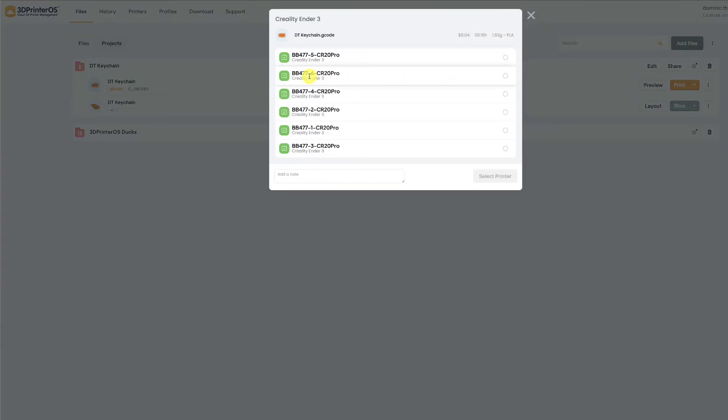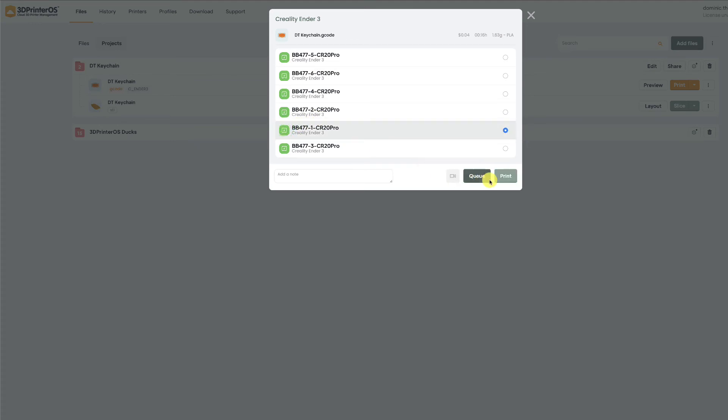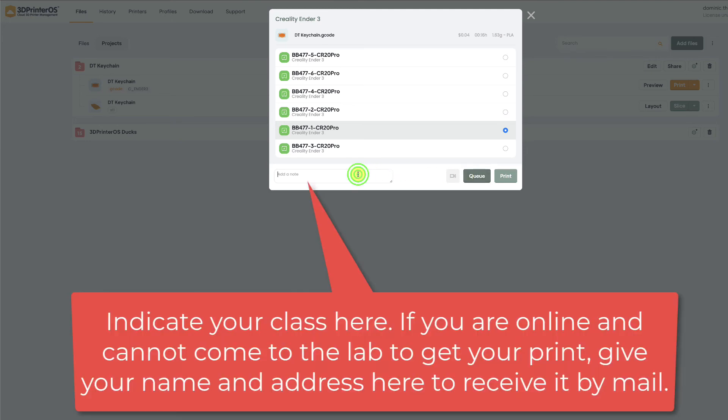And so now I can just click print and I can choose the printer I want to use. So let's say I want to use printer number one. I can go over here and I can hit print. If the printer is busy I will only see the Q button and I will just click Q. If I'm in a class let's say that I'm in IS 2200 10 a.m. and I am in professor Shaver's class I would put that on the note here.